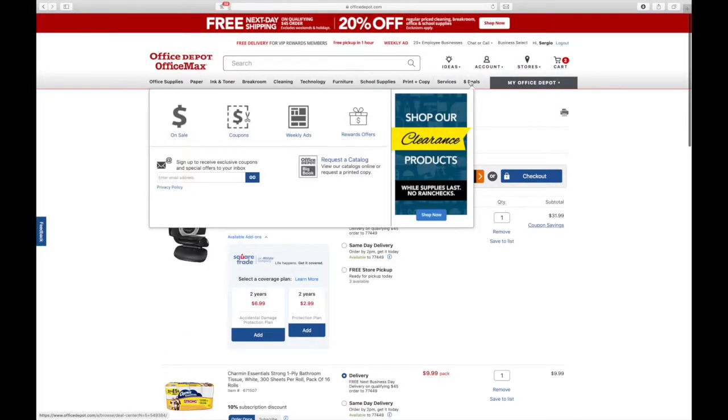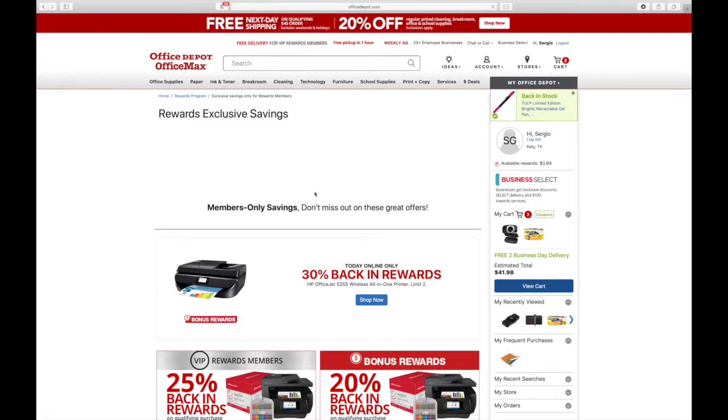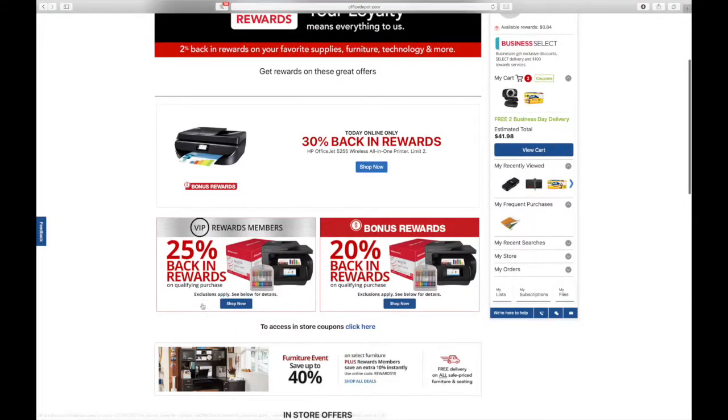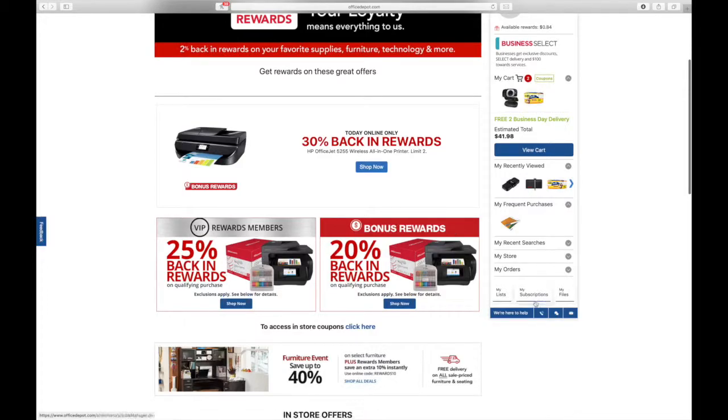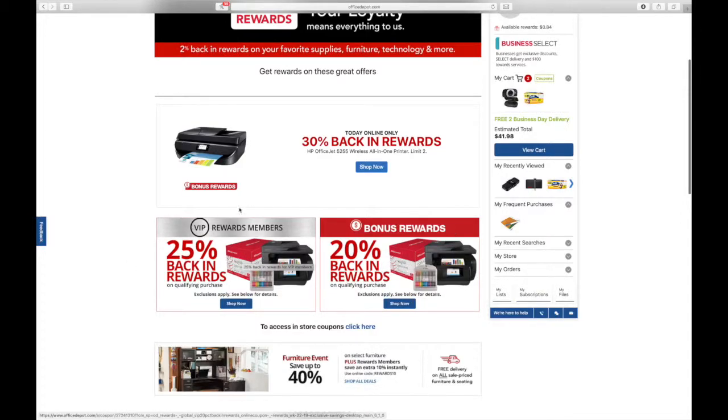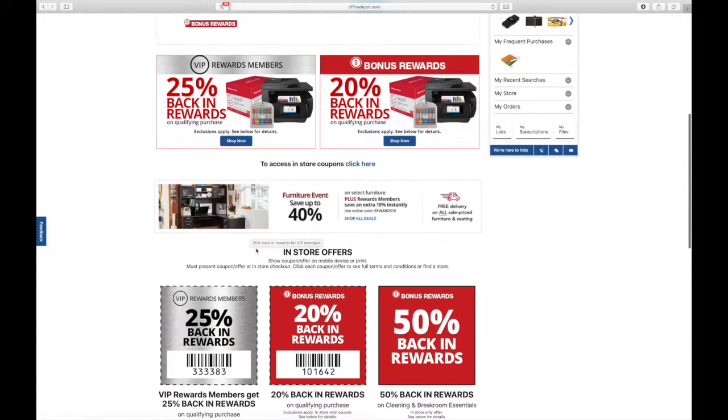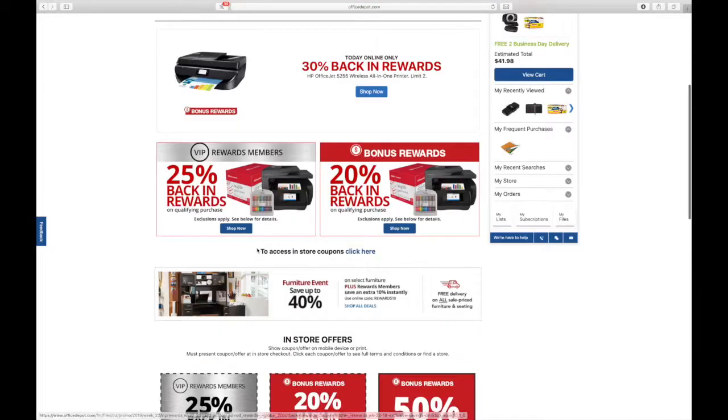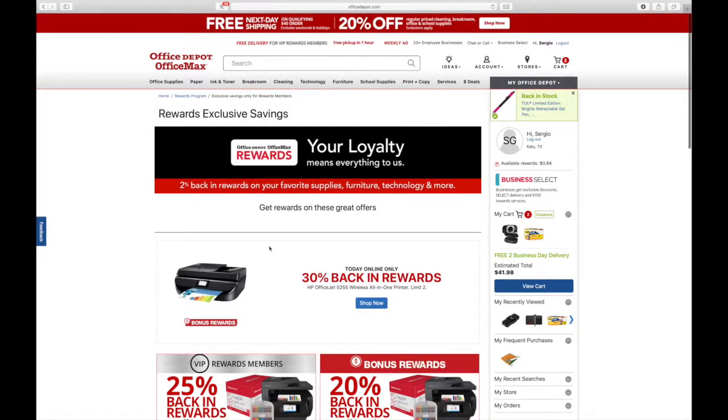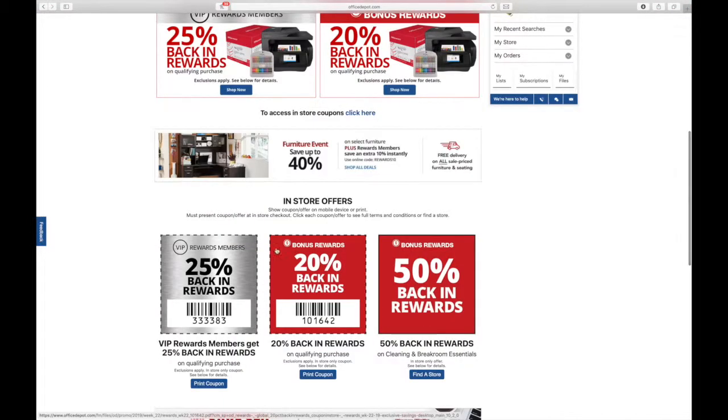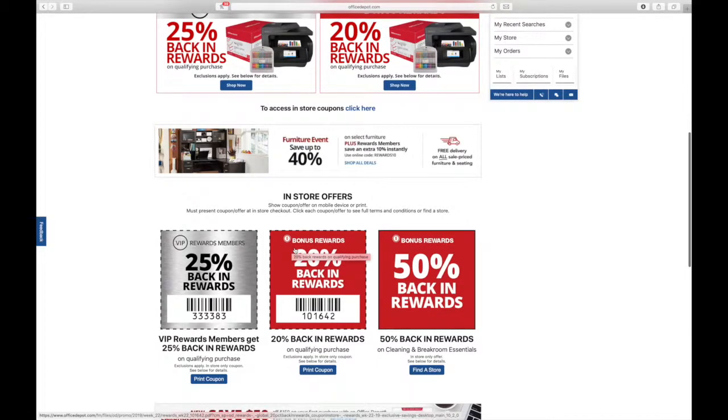But in terms of other Office Depot deals, there's a really nice 25% back in rewards coupon and 20% back in rewards. This one's for VIP members. I used this one on a flash drive.